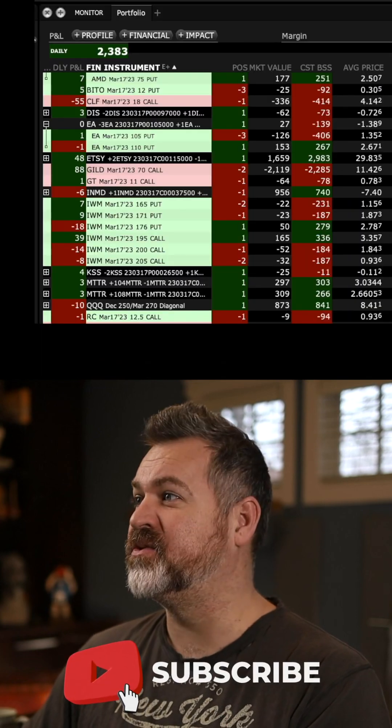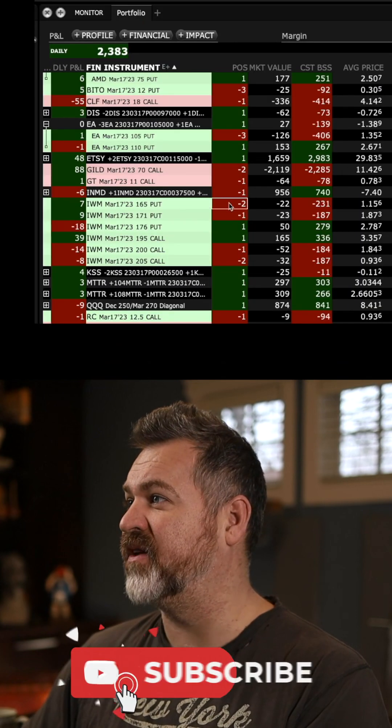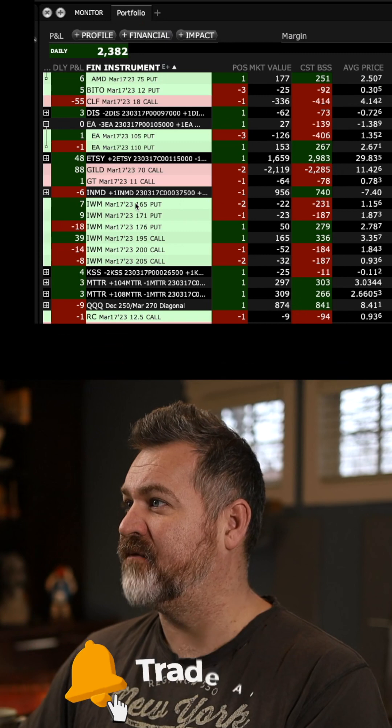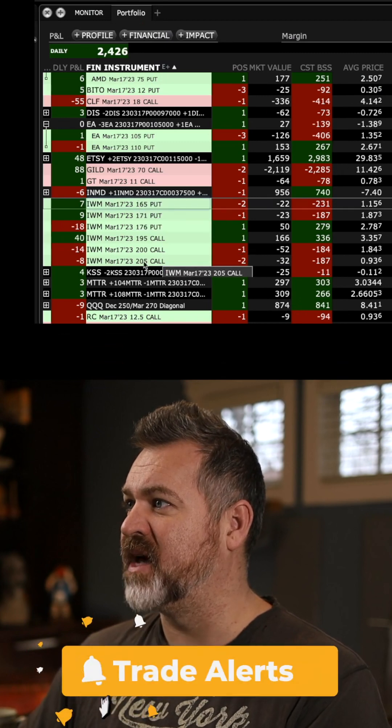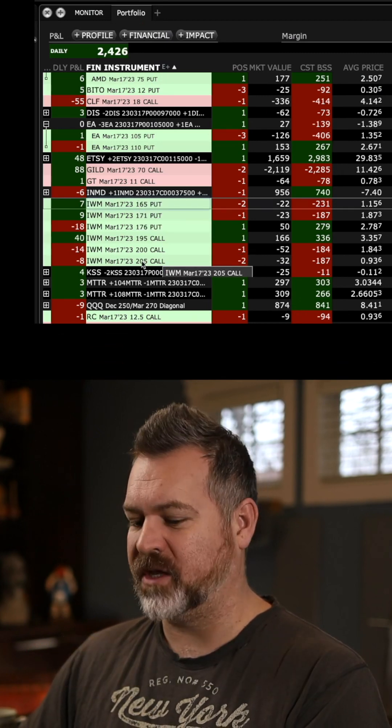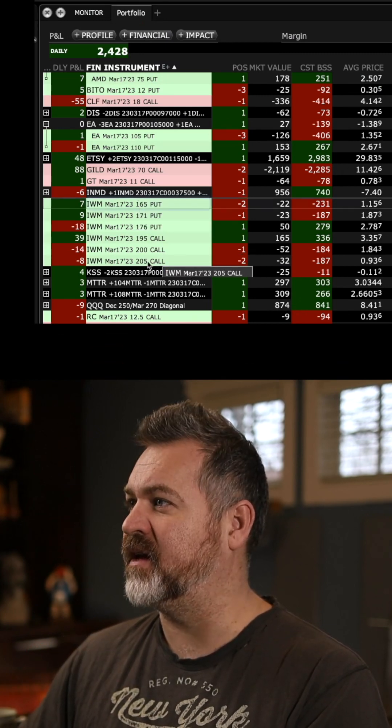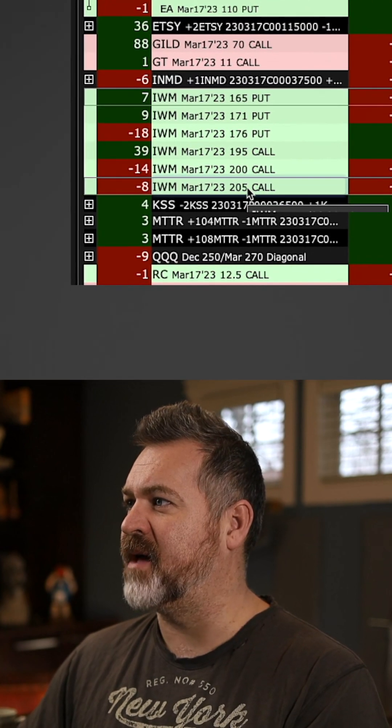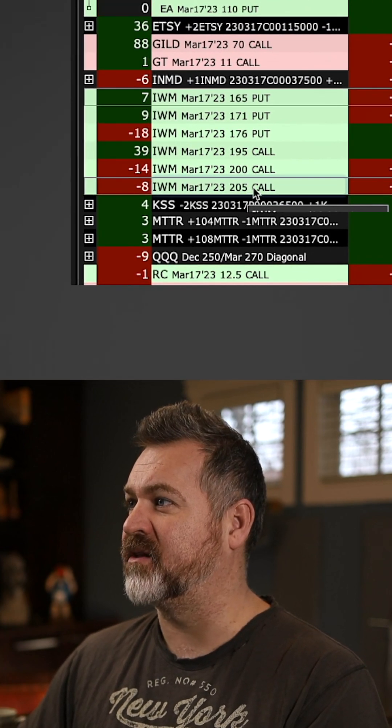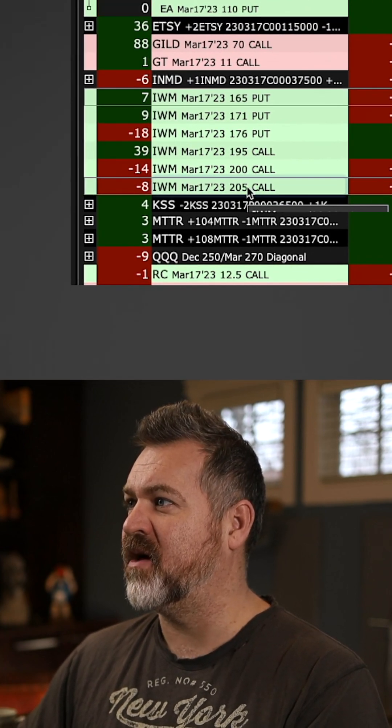I can do just components of it if I like. If I click on the 165 puts and then instead of holding shift, I use the command key on Apple computer and I'm able to select the short calls.